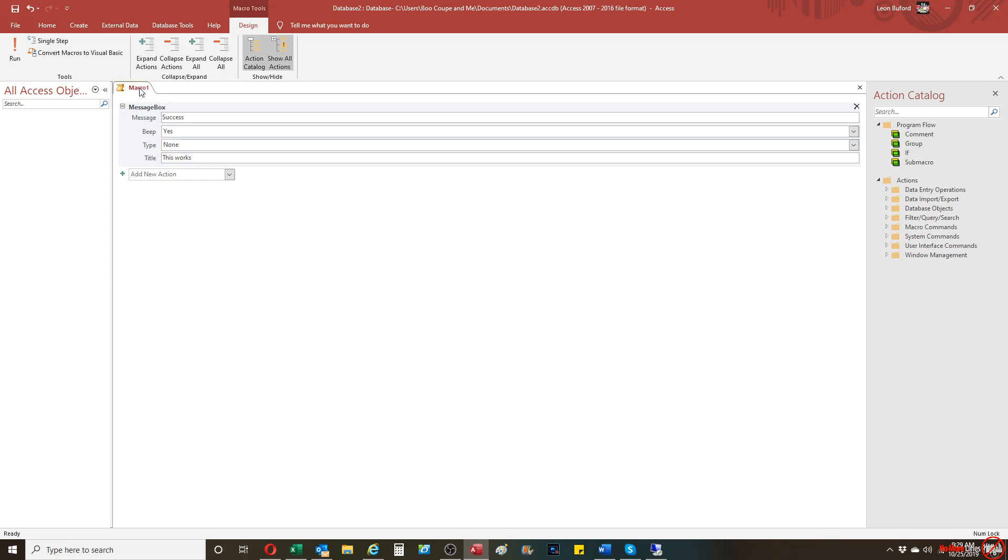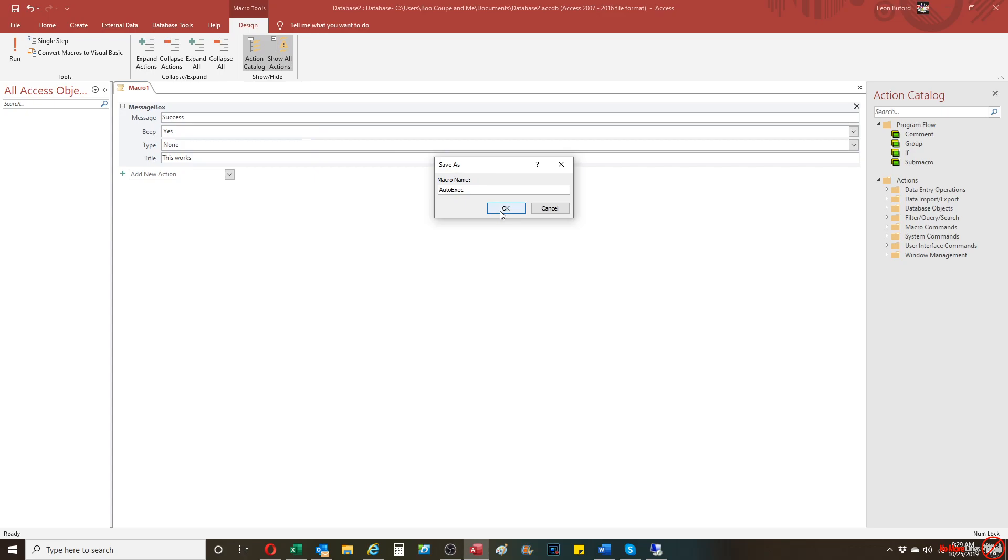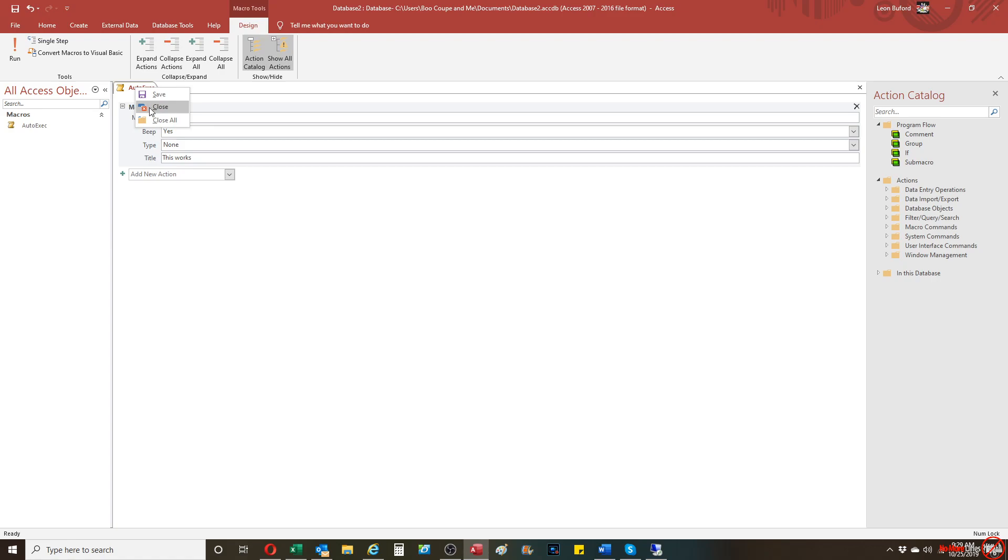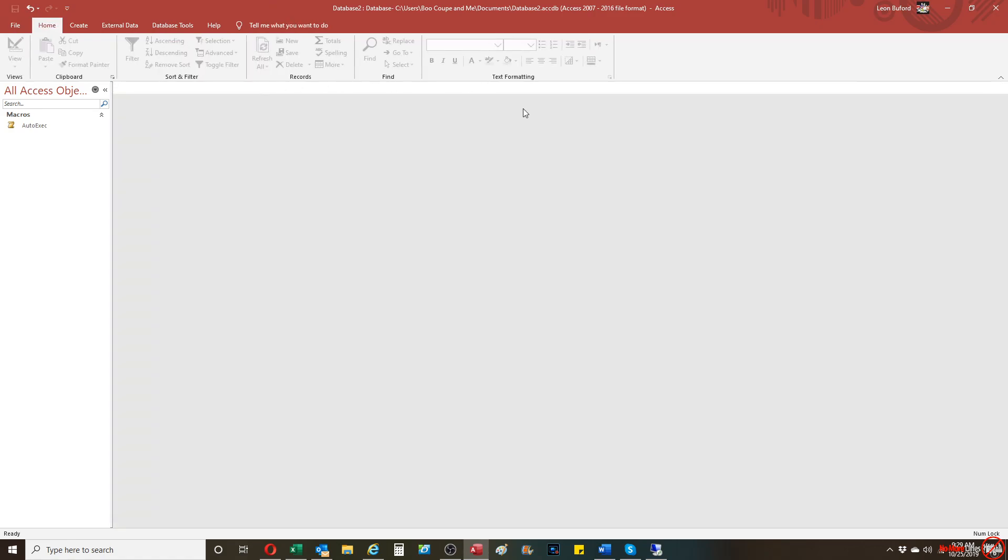And the key to this is that you're going to need to name the macro AUTOEXEC or AutoX. And from there, we're going to save the macro. And then we're going to close out of the Access database completely.